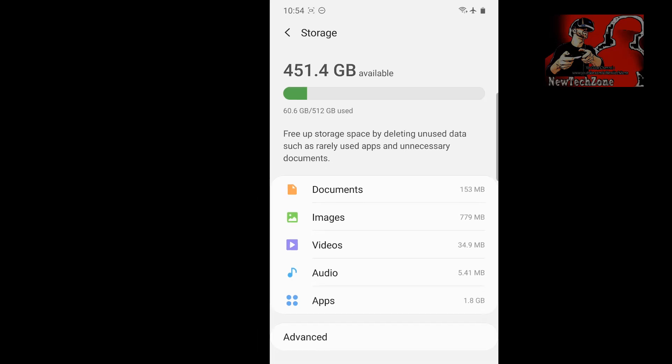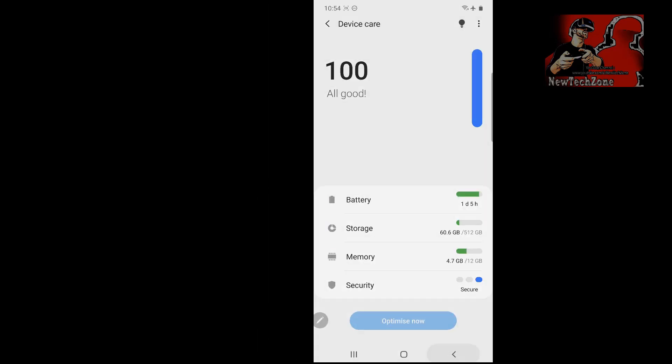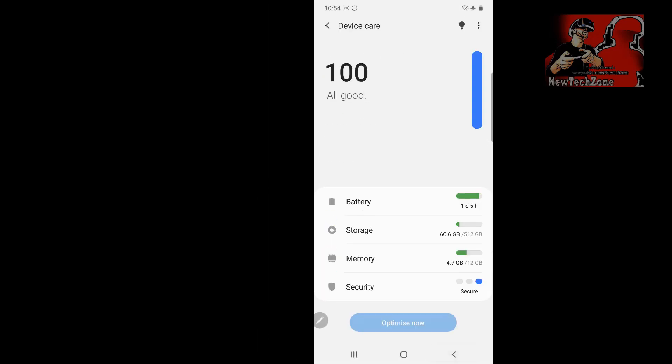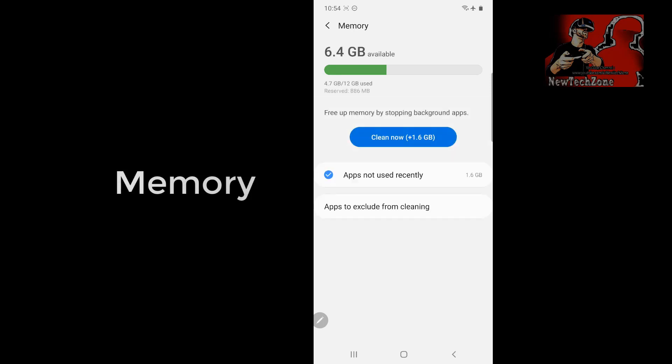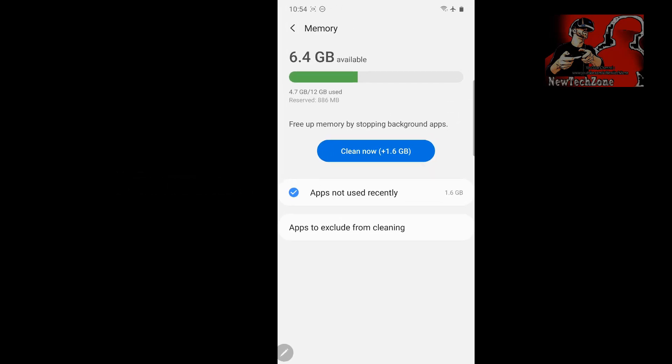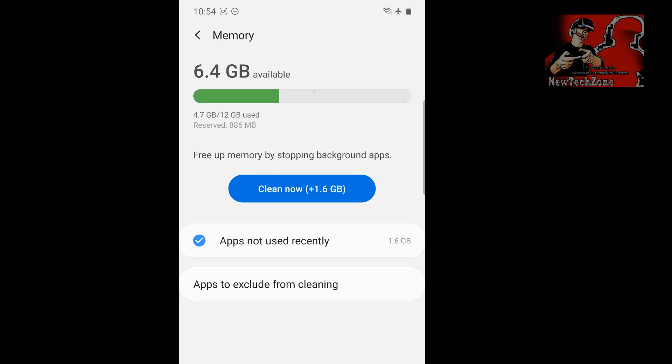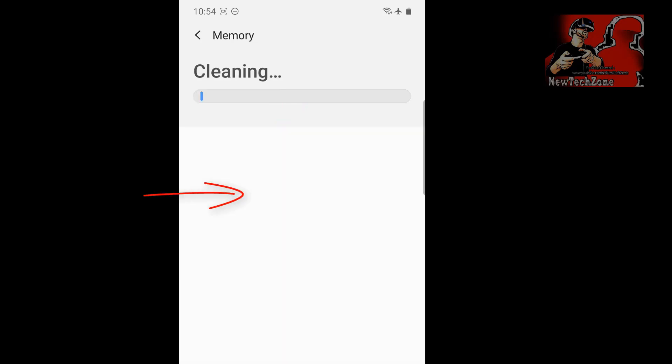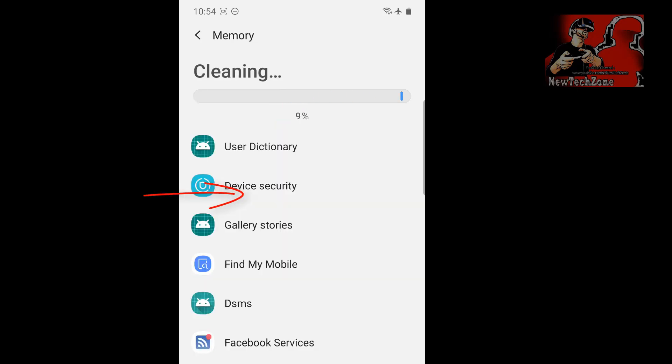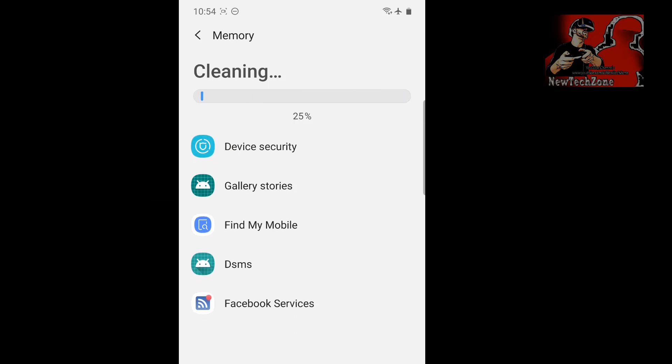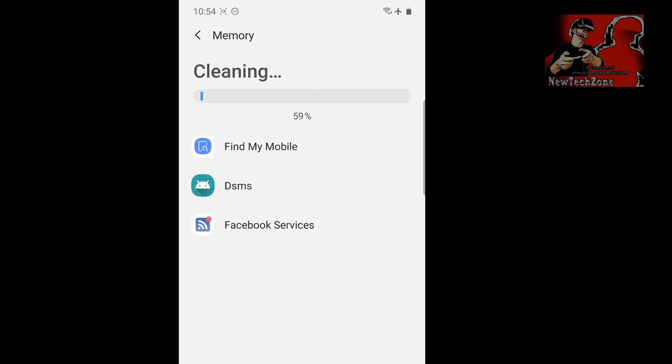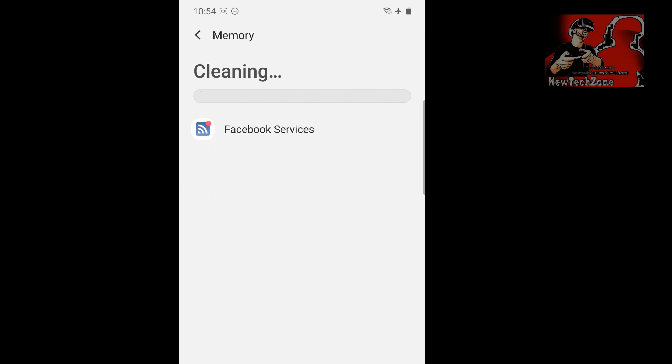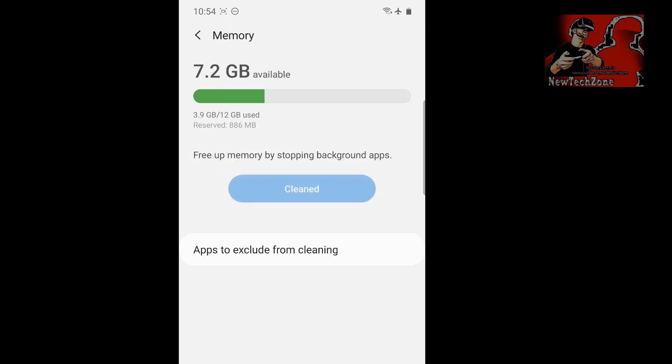Now I'm going to click the memory. It's checking. My Note 10 Plus is 12 GB memory. You can find here I have used 4.7 GB out of 12 GB. Simply I can clean if I don't want anything—the app, simply I can tap on the clean now button. You can find all the unwanted or background running apps are cleaning. Now I can clean my memory simply like this. Now you can find only 3.9 GB used and 7.2 GB available.